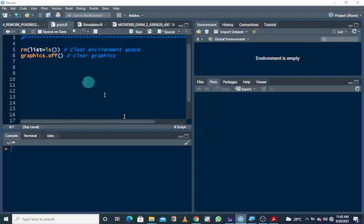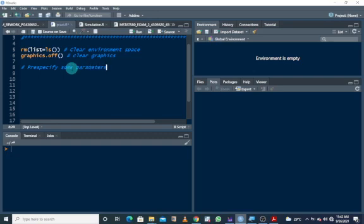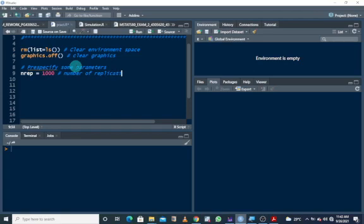Before we proceed, let's pre-specify some parameters. We need to know the number of replications we'll be dealing with. Let's start with 1000 replications. We also need to know the lower bound — let's assign it to A. Then the upper bound, let's assign it to B. From the question, we were given an upper bound of pi divided by 3.